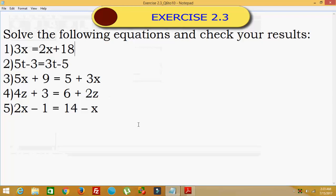Hello everybody. Today we are going to see NCERT Class 8th Exercise 2.4. Here question number 1 to 5 are there. We will solve the following equations and check our results, going one by one.